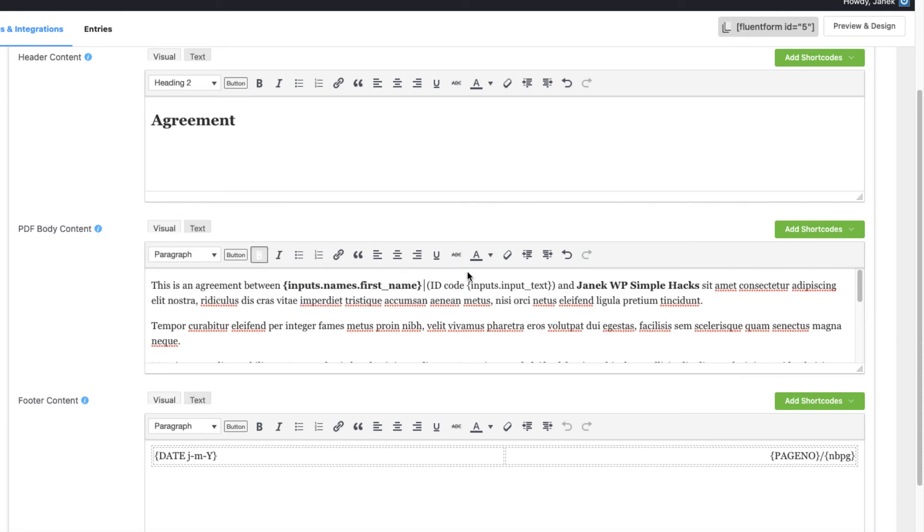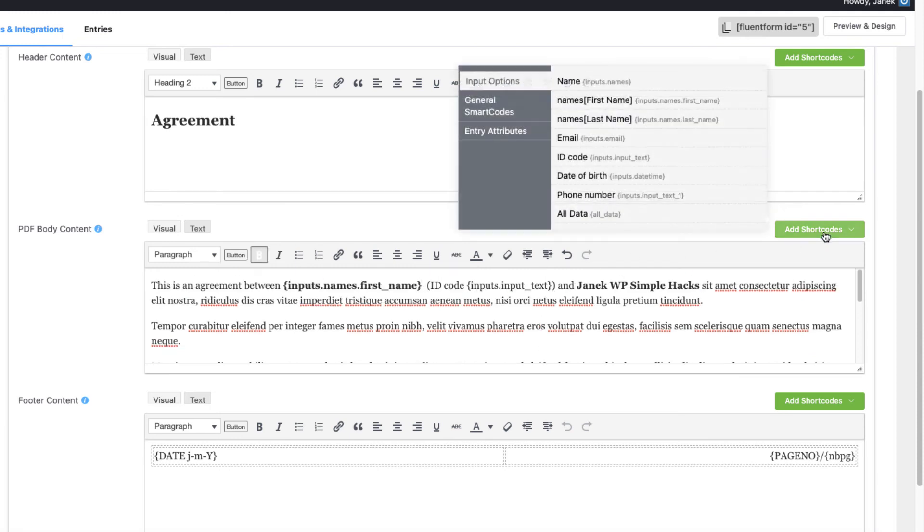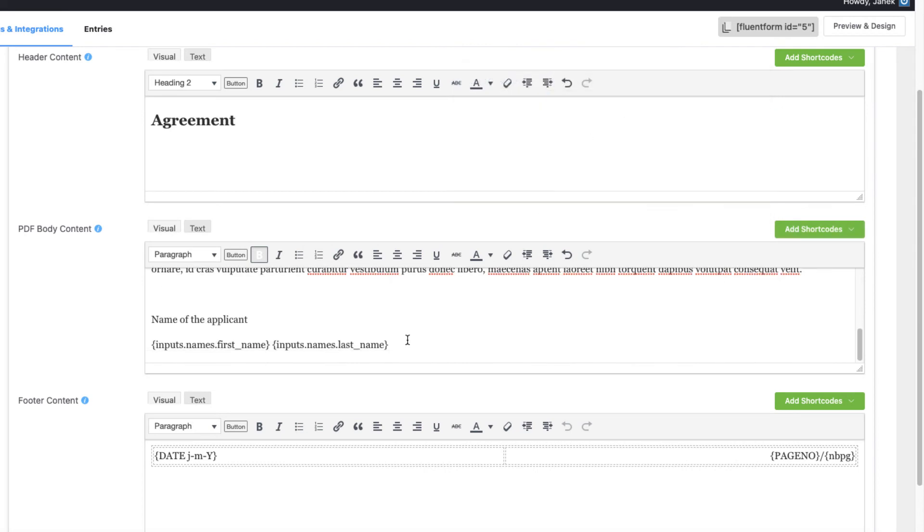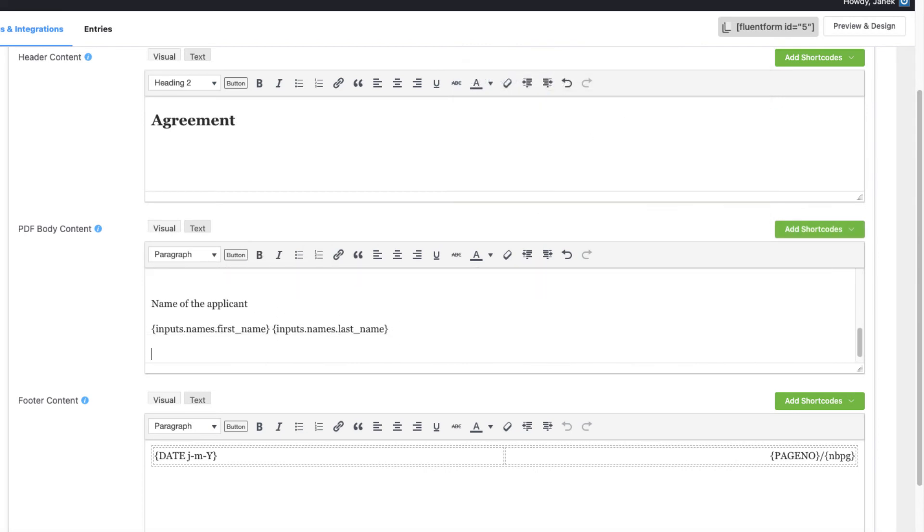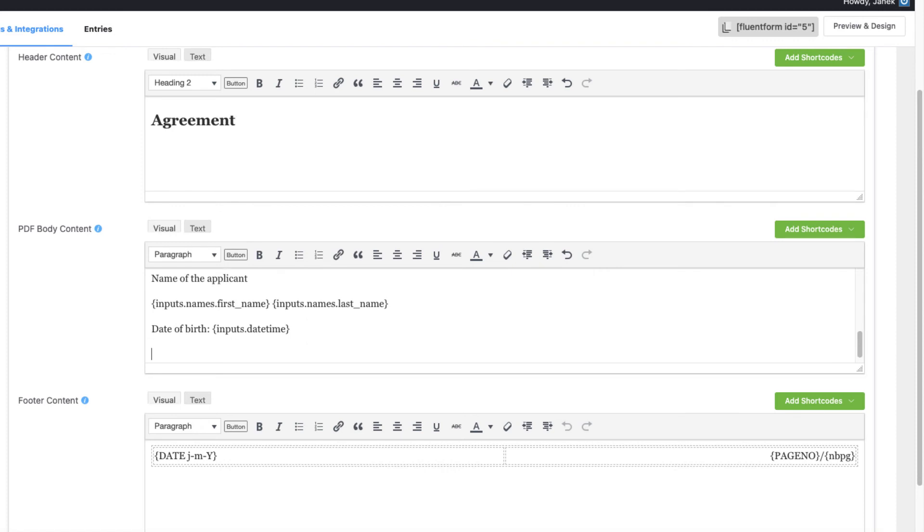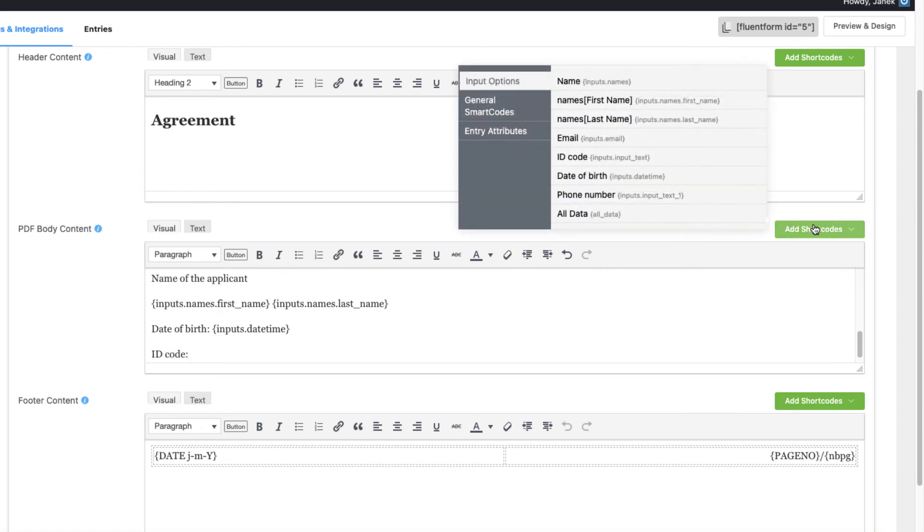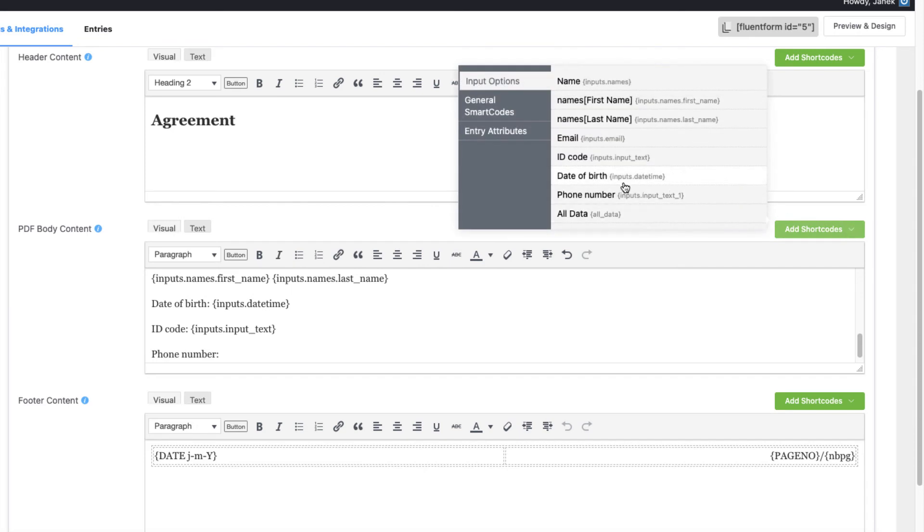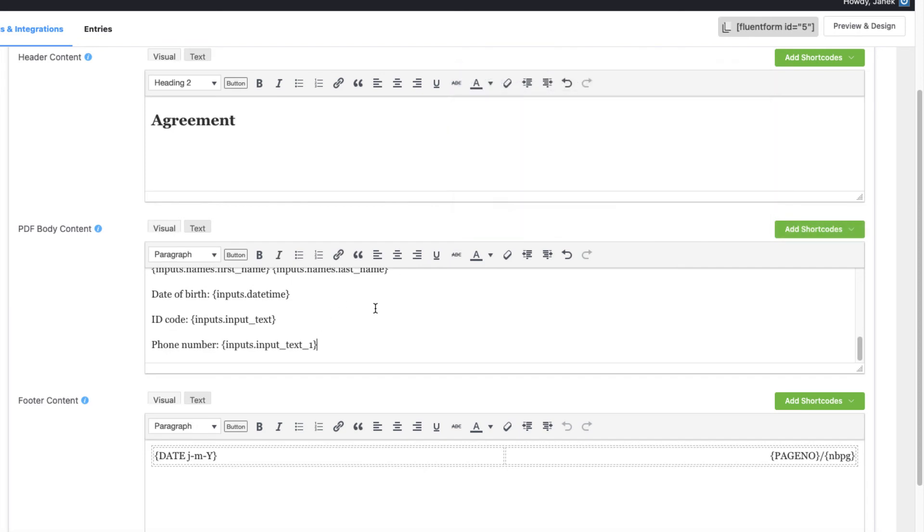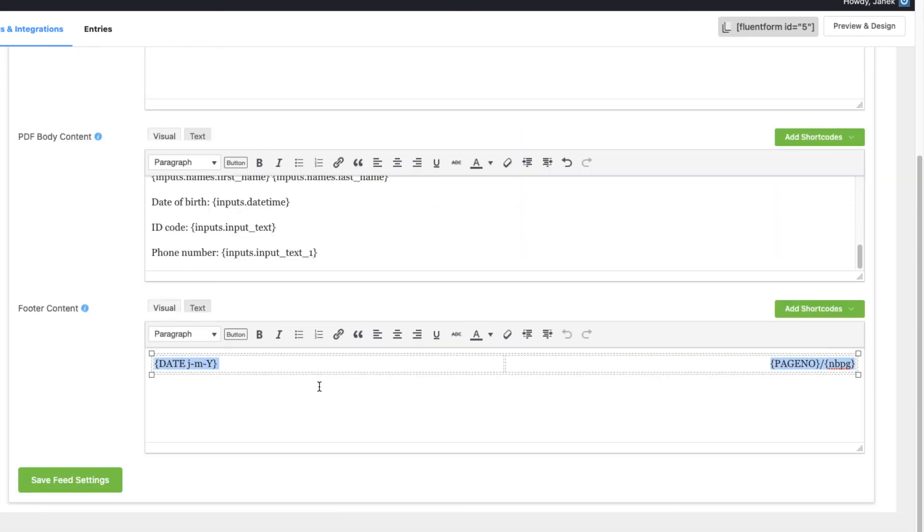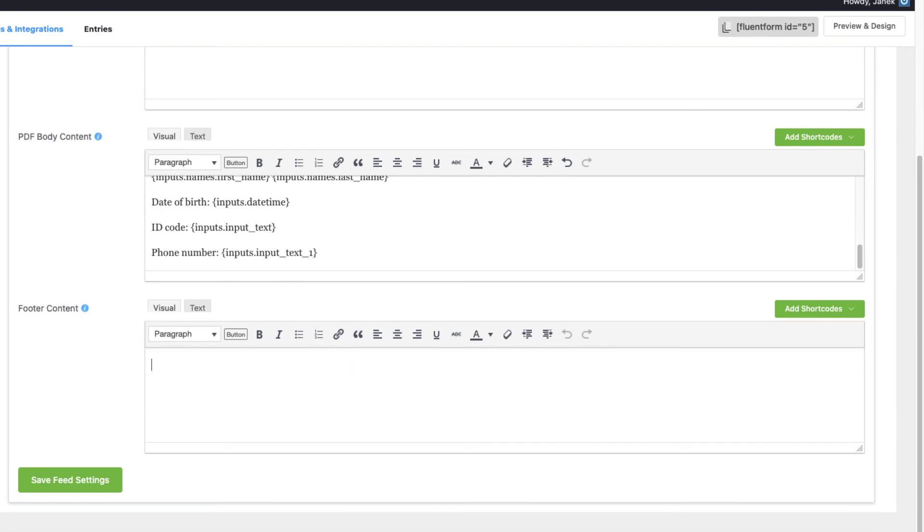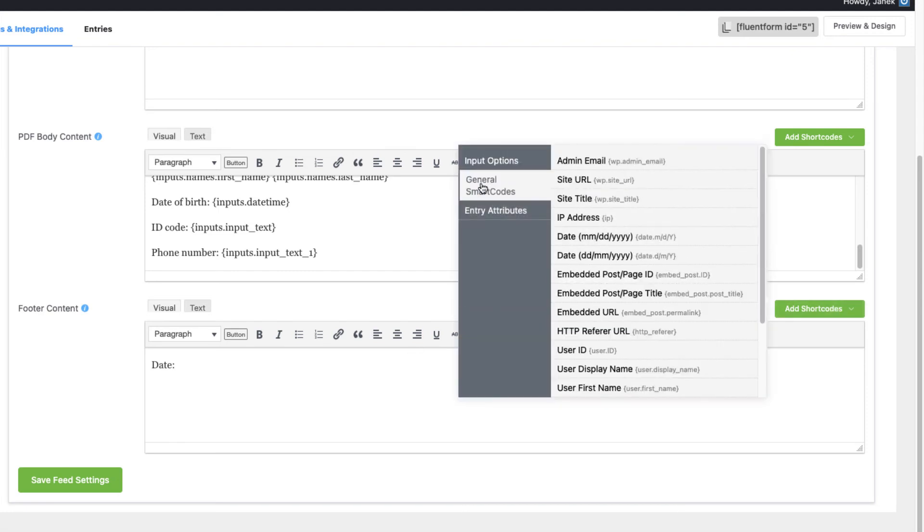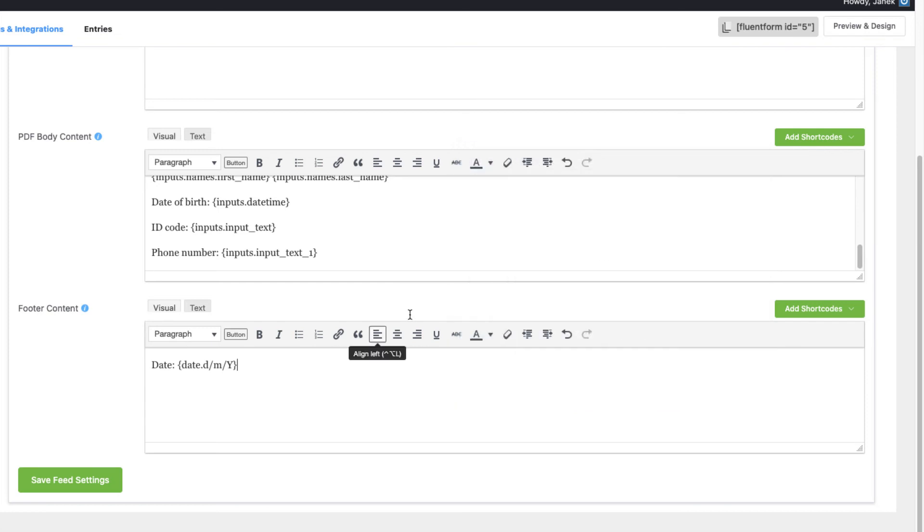Okay. This is a first name only. I'm going to add the last name also. So name of the applicant, first name, last name. Date of birth goes here. ID code here. Phone number here. I'm going to delete this one here. And add date here. And now I'm going to save it.